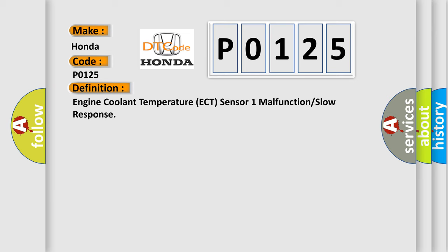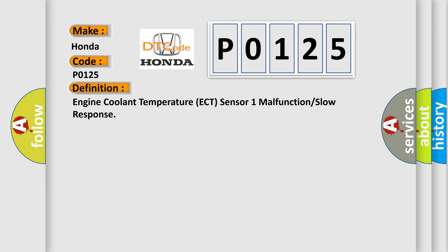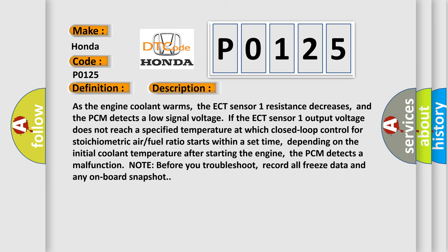As the engine coolant warms, the ECT sensor 1 resistance decreases, and the PCM detects a low signal voltage. If the ECT sensor 1 output voltage does not reach a specified temperature at which closed-loop control for stoichiometric air-fuel ratio starts within a set time, depending on the initial coolant temperature after starting the engine, the PCM detects a malfunction. Before you troubleshoot, record all freeze data and any on-board snapshot.